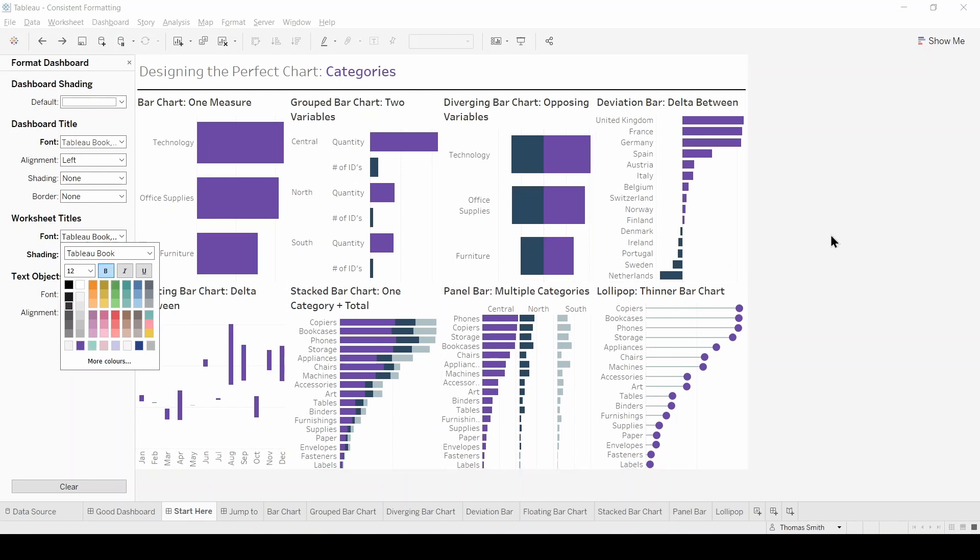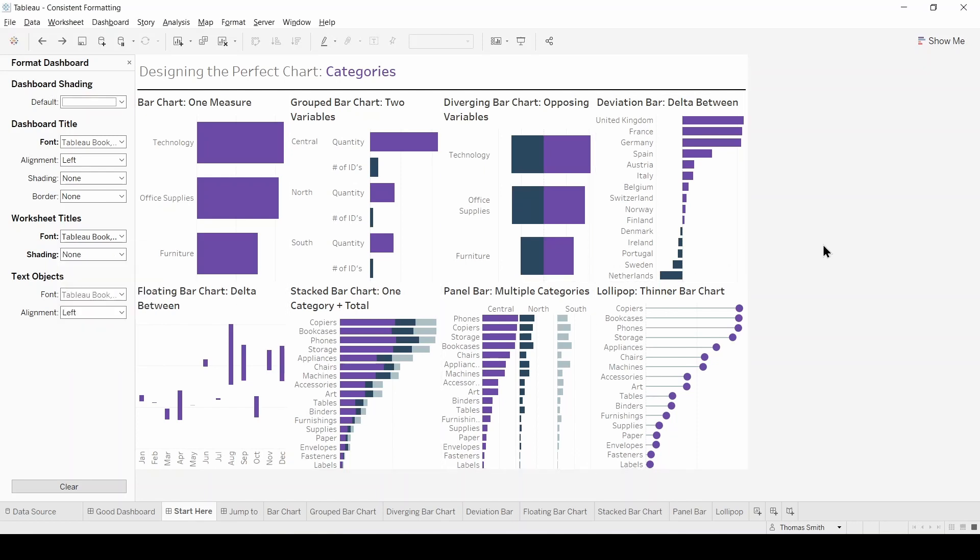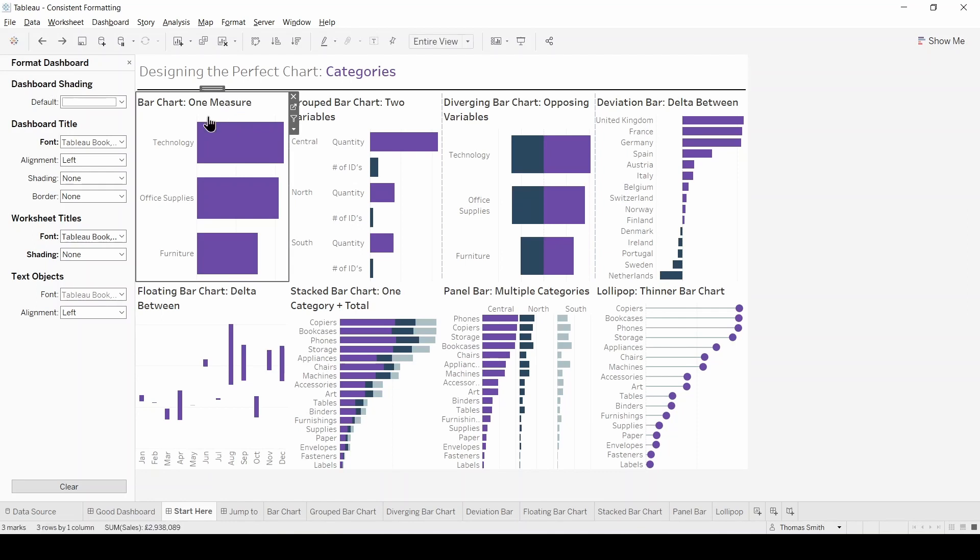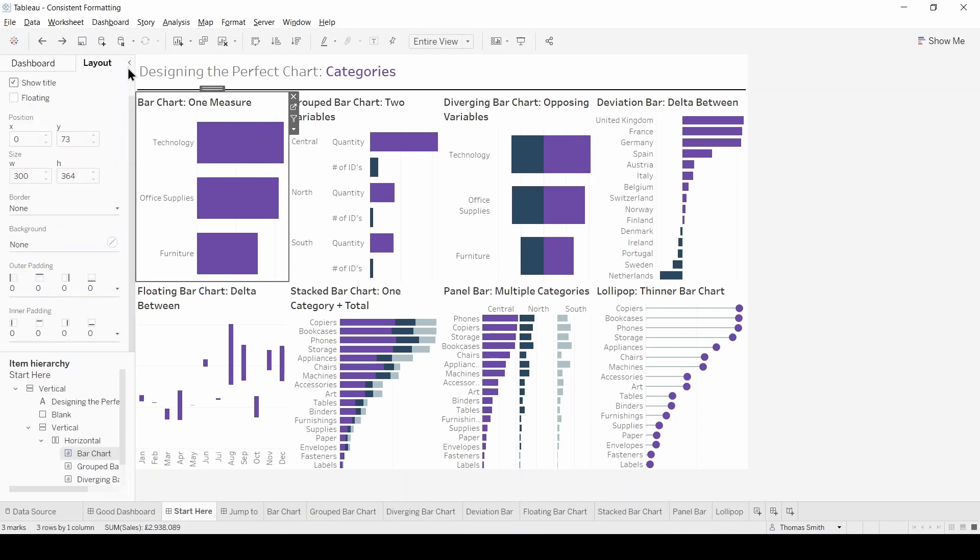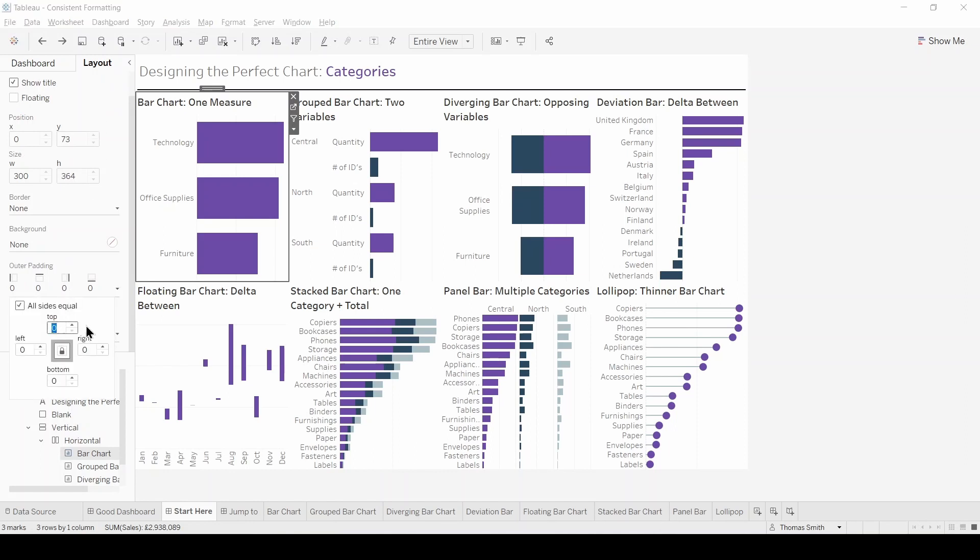so now we're going to be looking at giving this dashboard a bit of breathing space. So for each of these worksheets I'm going to change the outer padding to 20. Let's start with this first bar chart. Close the formatting pane. Now we're in our layout pane and come to the table down to outer padding and make this 20.